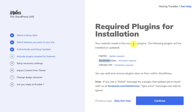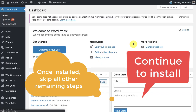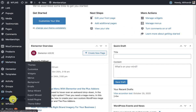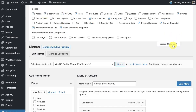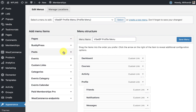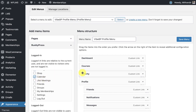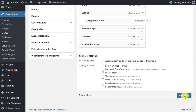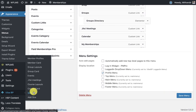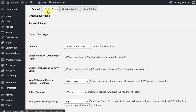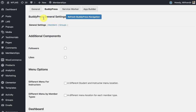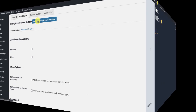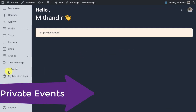Once you have installed this plugin, you can go to the Appearance and Menu section. Make sure you have enabled BuddyPress, and we can add the calendar in the menu and save the menu. Once you have saved the menu, you can go to the YBP settings and in BuddyPress click on 'Refresh BuddyPress Navigation'.